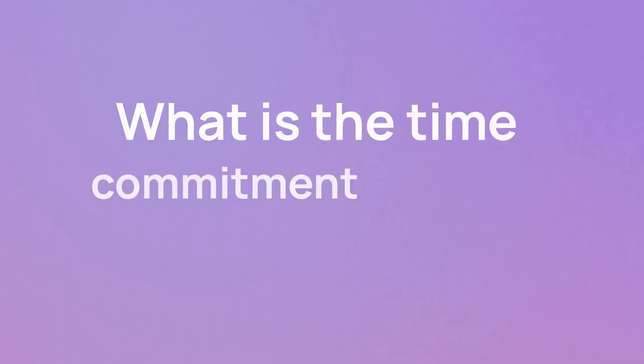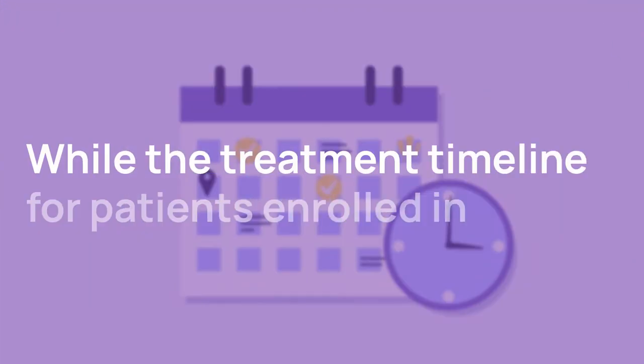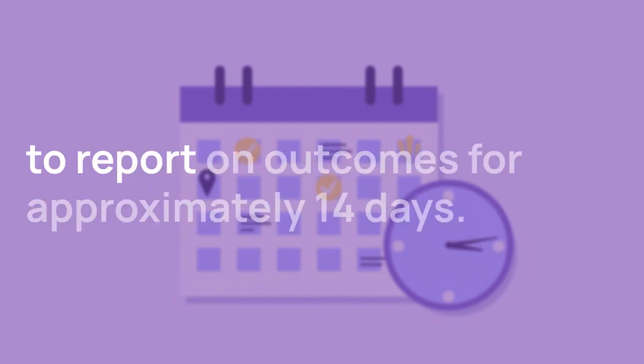What is the time commitment for this study? While the treatment timeline for patients enrolled in this trial may vary, participants will be asked to report on outcomes for approximately 14 days.